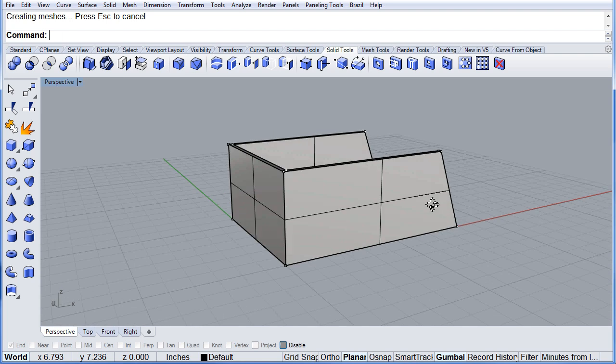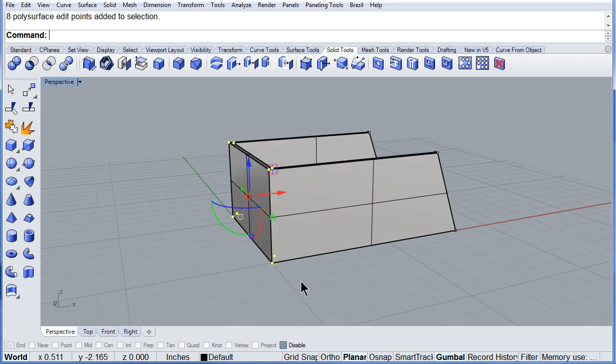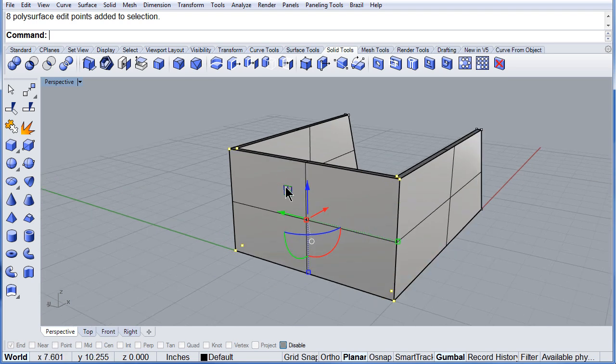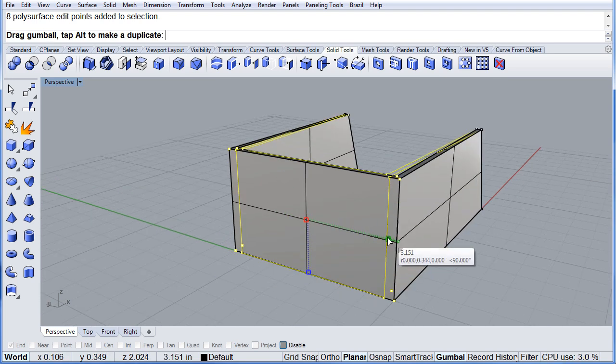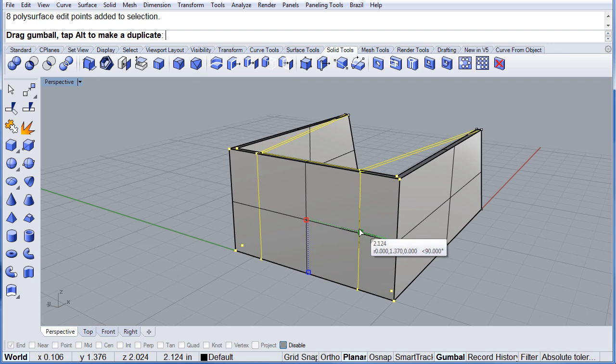How about selecting all of these points. You can scale 1D inside.